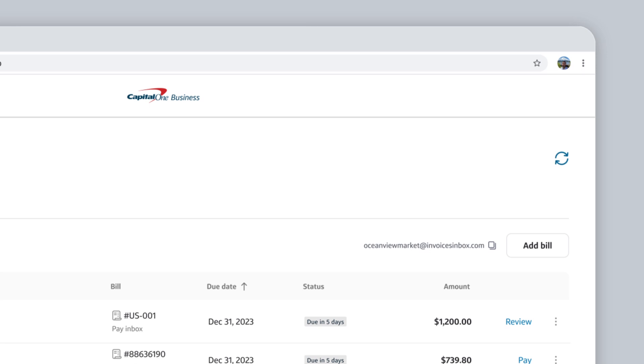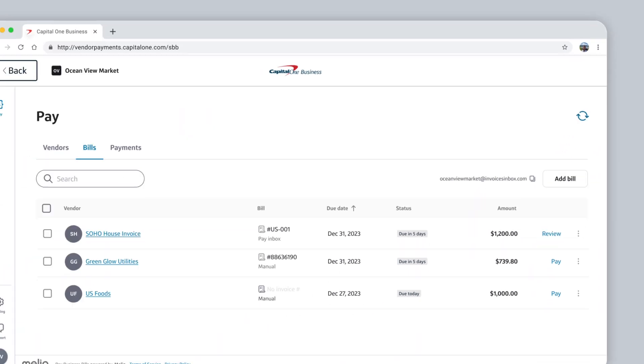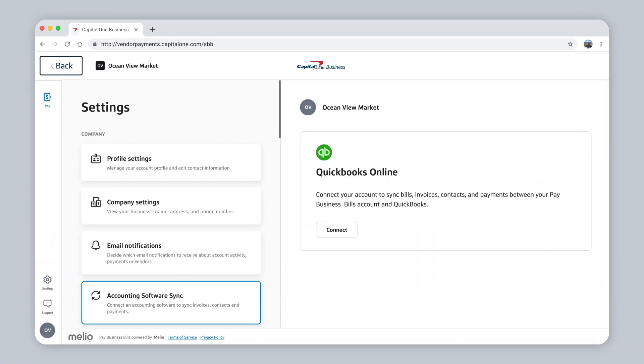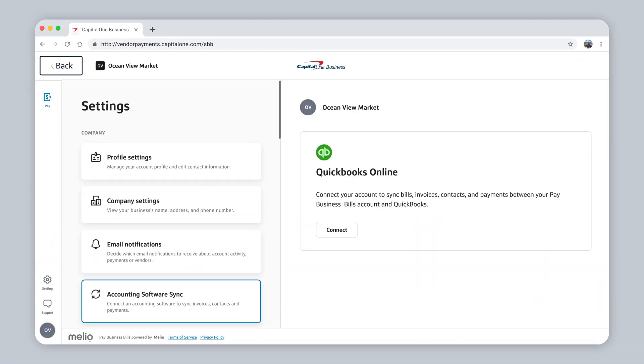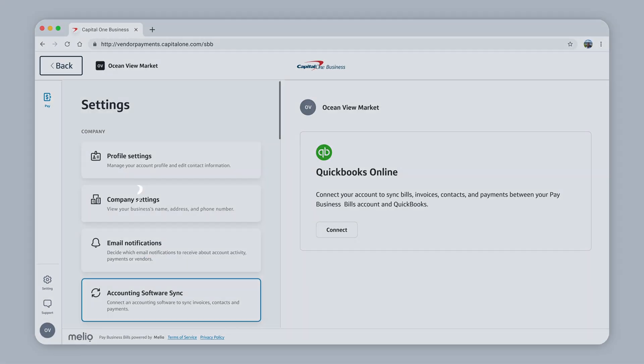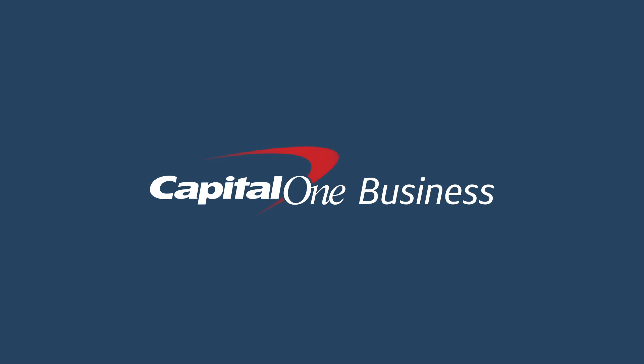You can also sync with QuickBooks Online to populate all of your bills and vendors. Now try it yourself and see how easy business payments can be with Pay Business bills.